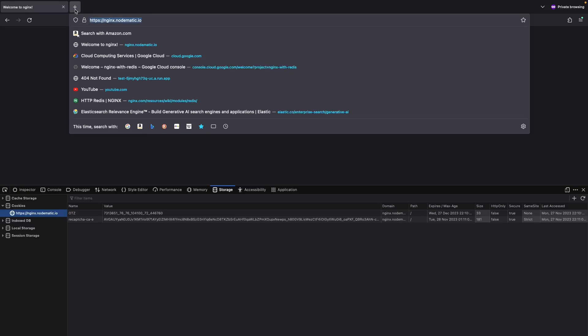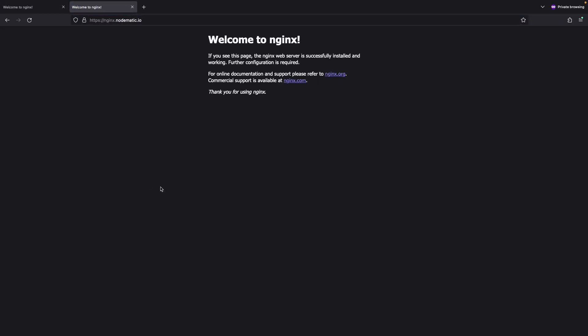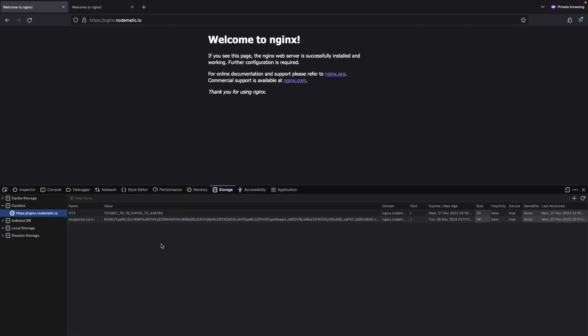This validation tags us as a legit, non-bot user and gives us a ticket to a seamless experience on the webpage. Note that users with high reputation signals may never have to go through the challenge page.